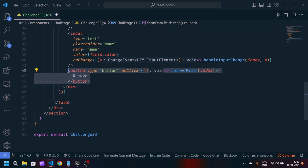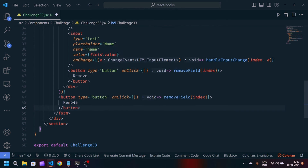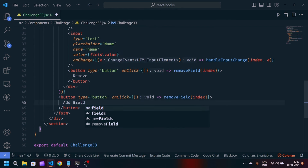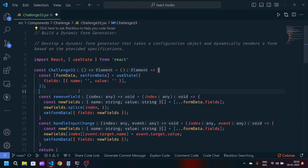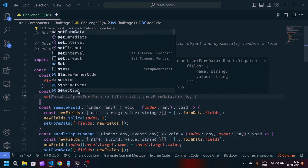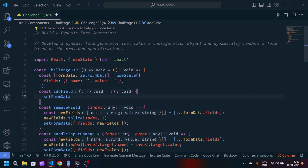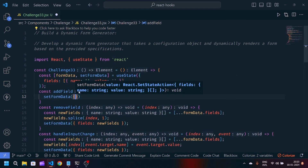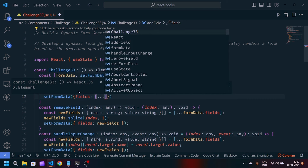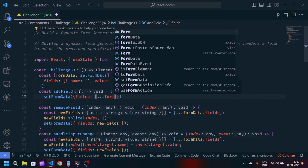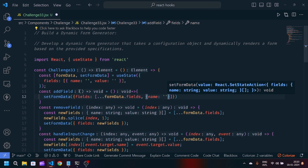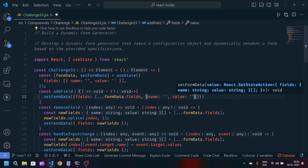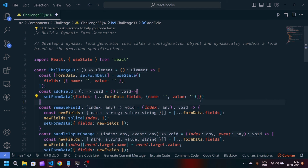After this div I'll copy the same button, paste it below, change the label from 'Remove' to 'Add Field', and define this addField function above removeField. I'll write const addField as an arrow function, call setFormData updating fields by spreading the previous formData.fields and appending a new object with name as a blank string and value as a blank string. By this we can add any new fields dynamically.